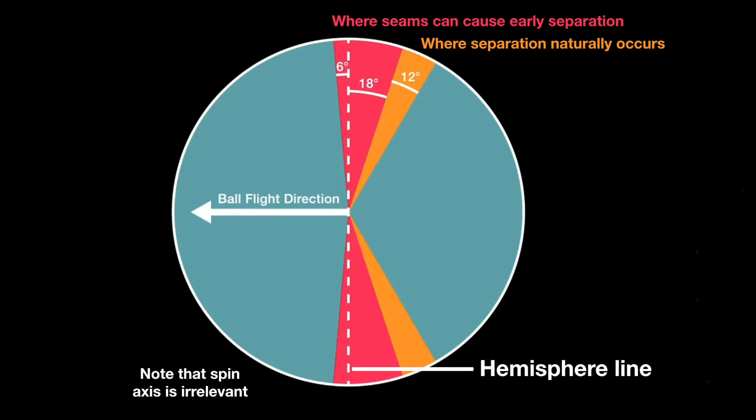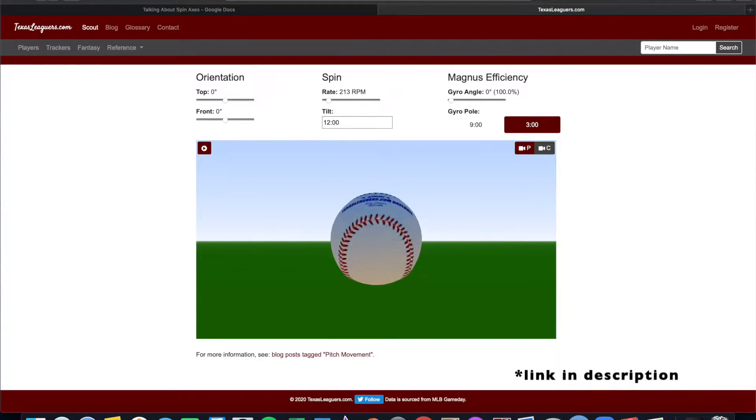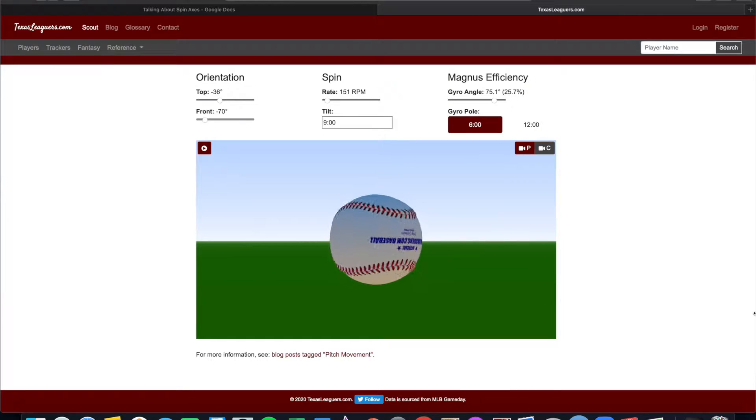All the theorized pitches that utilize seam shifted wake are designed to be pretty efficient, which is great if you're trying to convert those concepts to fastballs, change-ups, or even some curveballs. But it kind of leaves out pitches that are naturally designed to be inefficient, like cutters and sliders. So this morning I went to TexasLeaguers.com's spin visualizer and tried designing an inefficient pitch that would theoretically generate a seam shifted wake. After plugging in various values for about 30 minutes, I arrived at this seam orientation combination.